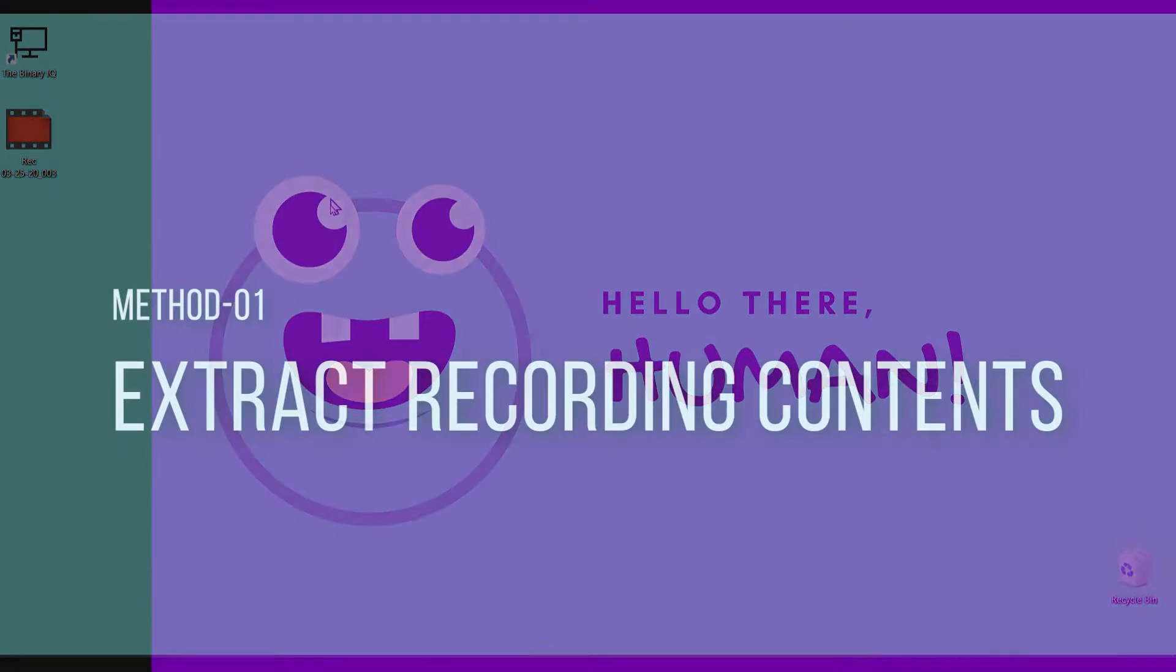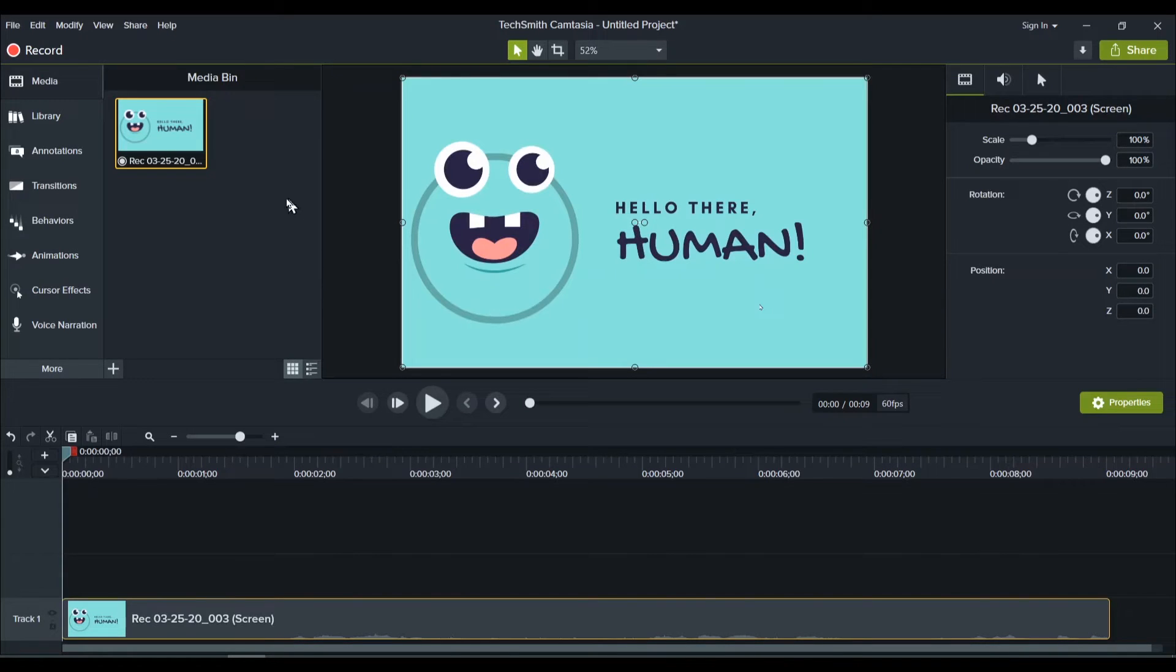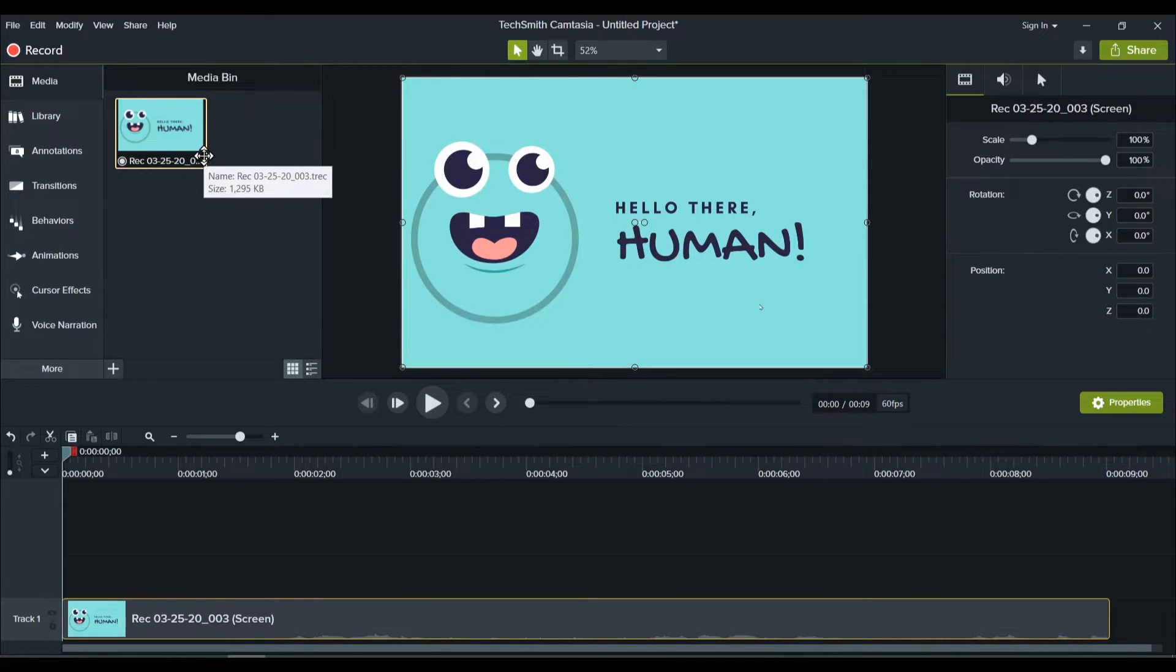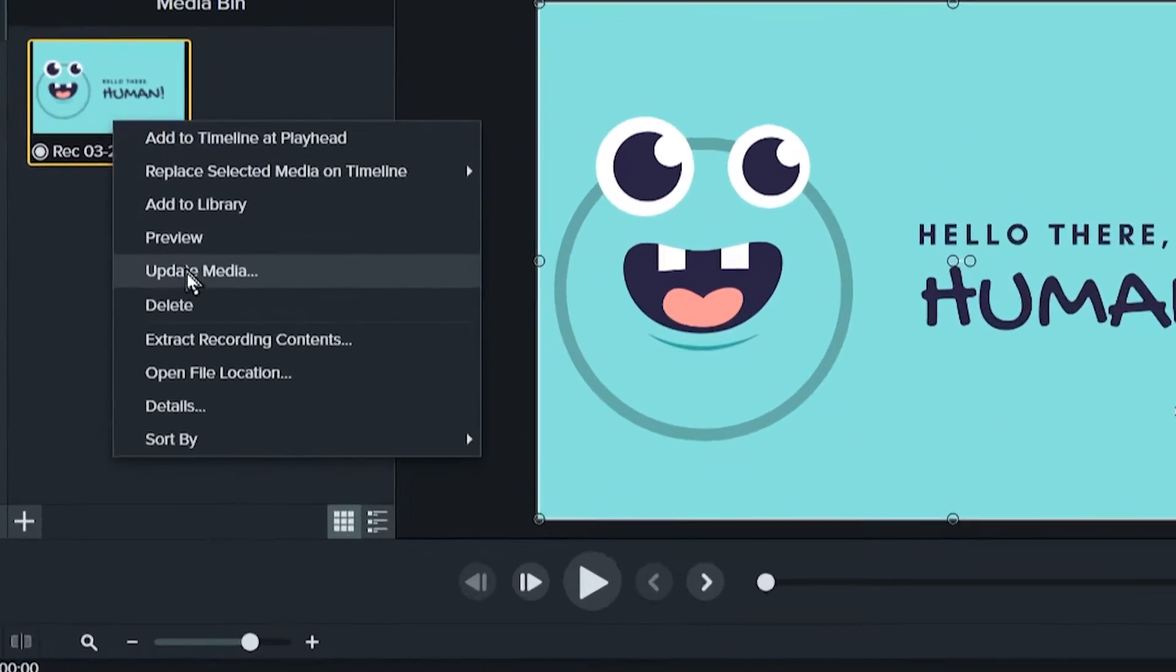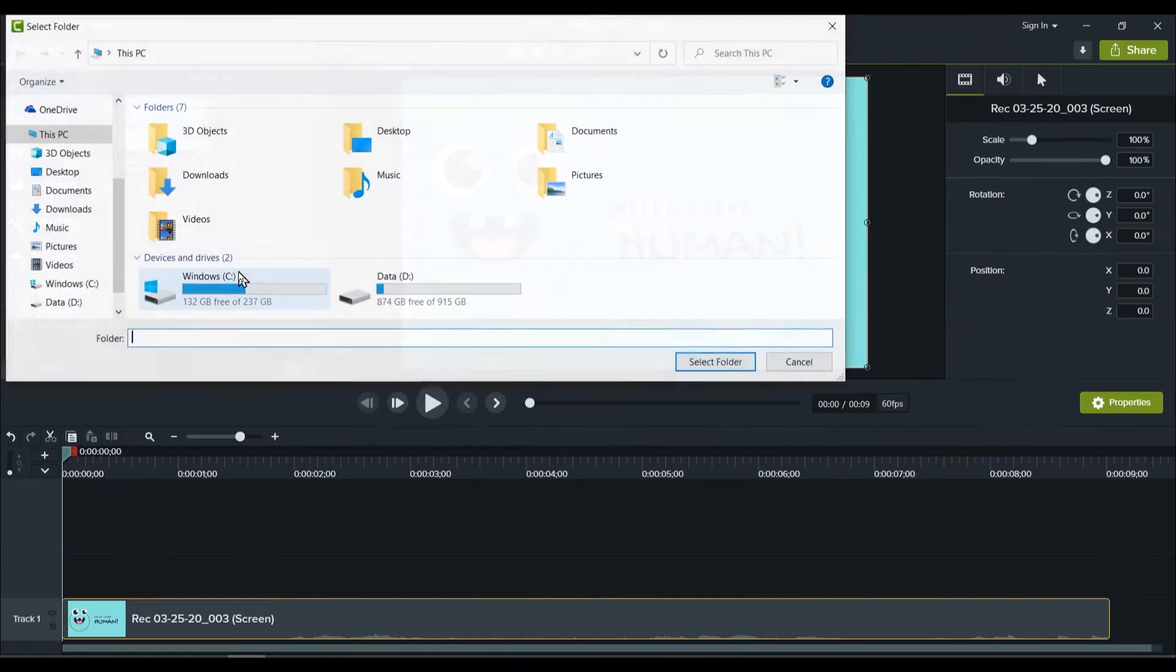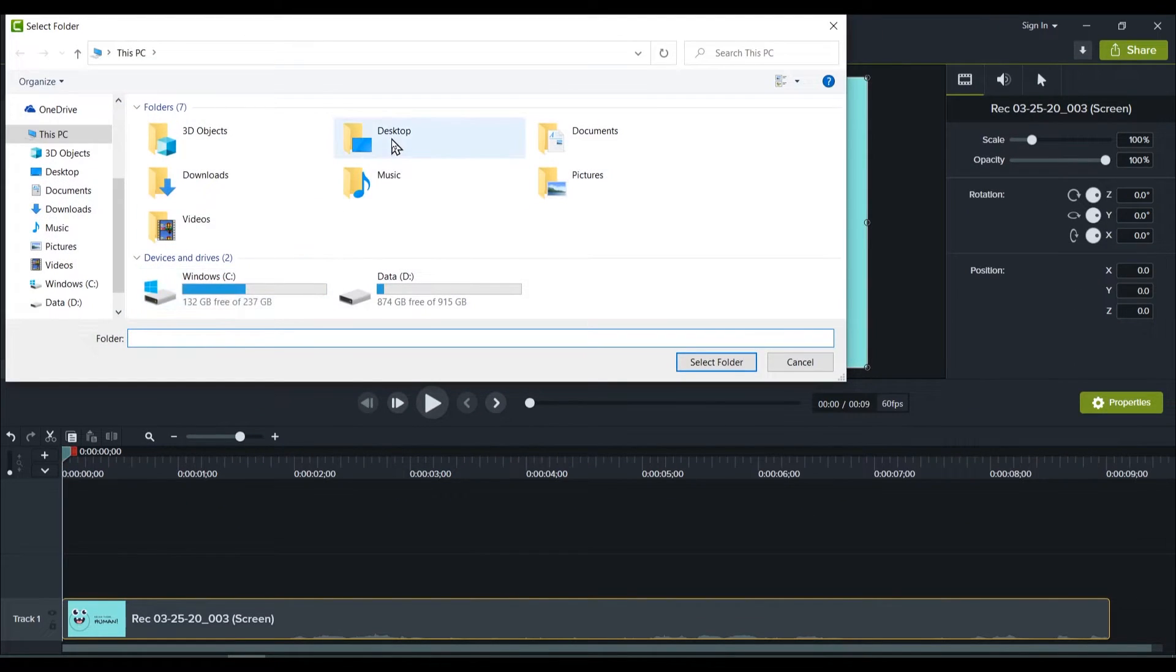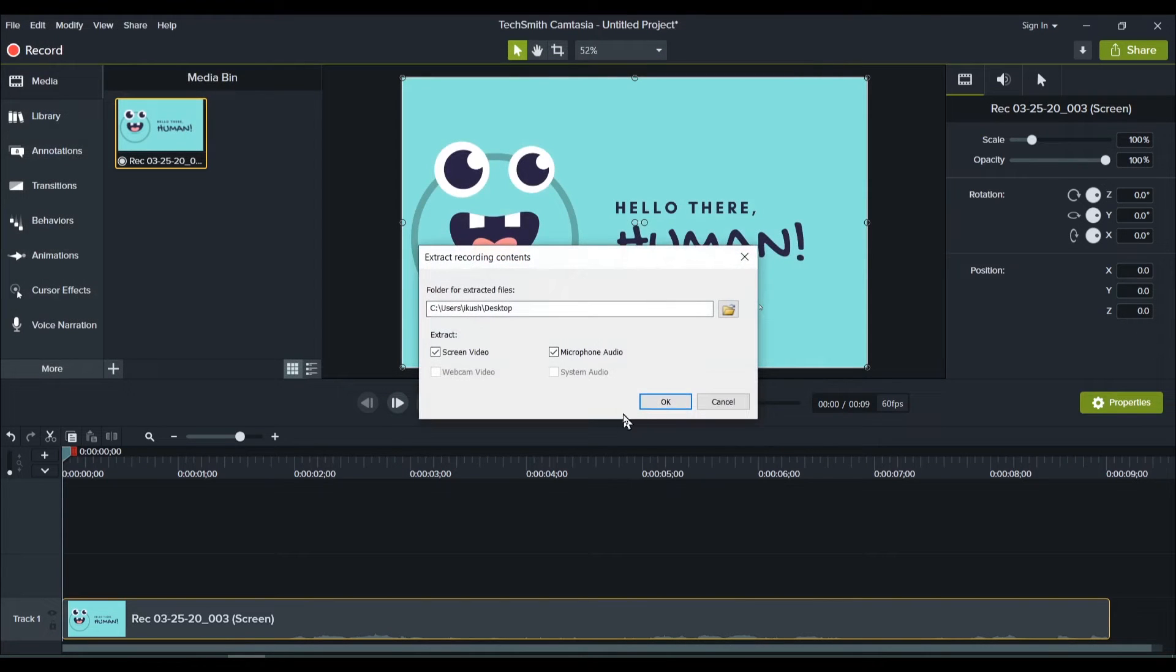The first method involves going to the Camtasia software where you have recorded your file. Simply right clicking on this file and go to extract recording contents. I'll just click on extract recording contents. I'll go to my desktop and I'll select that folder.